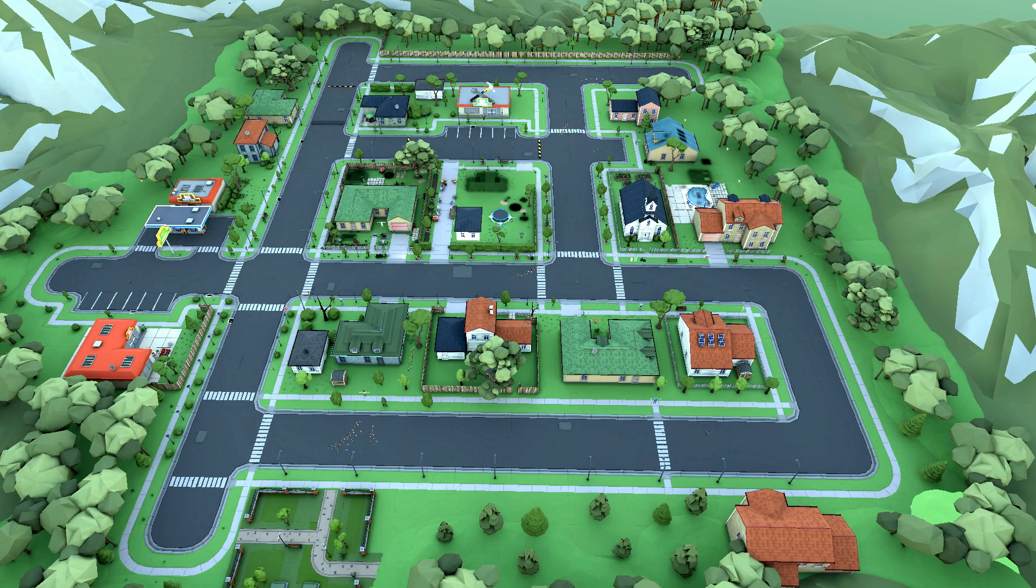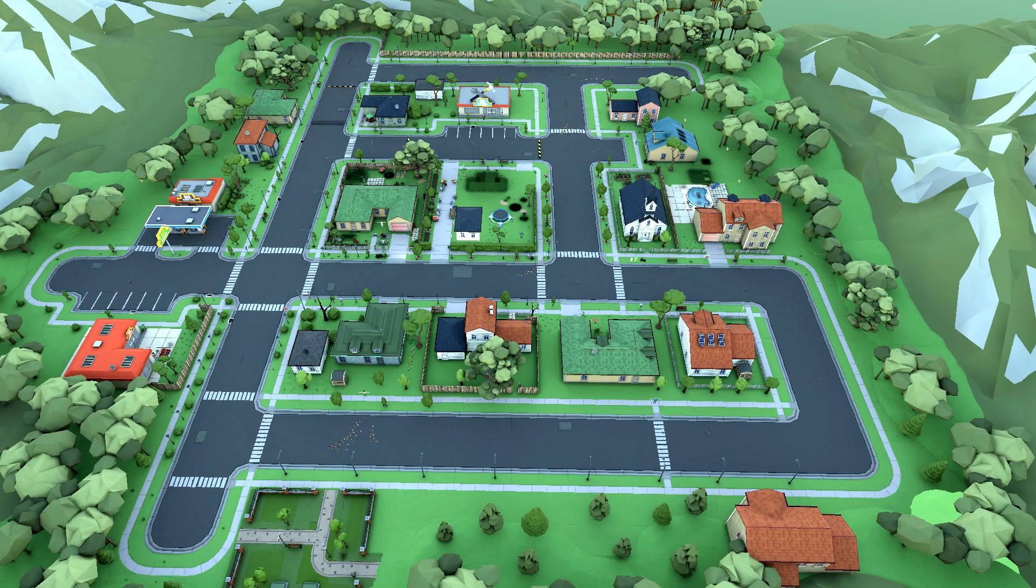In the beginning of this class, VR Interactions and Publishing, we focused on developing the first level, the Town Level.